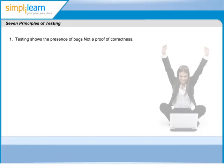The first principle states that testing can show that defects are present, but cannot prove that there are no defects. Testing reduces the probability of residual defects, which means defects remaining in the software. Even if no defects are found, it doesn't mean that the system is 100% correct or defect-free.